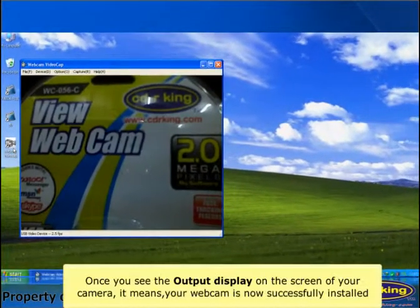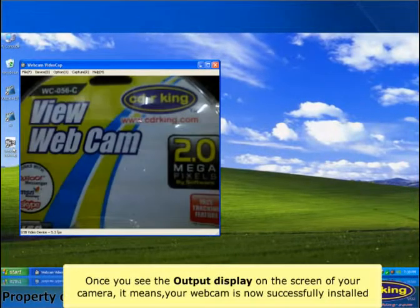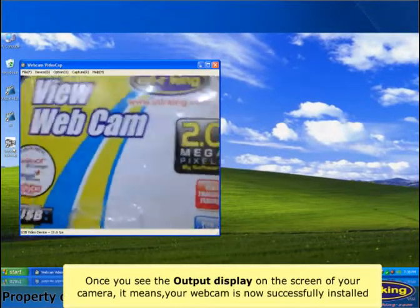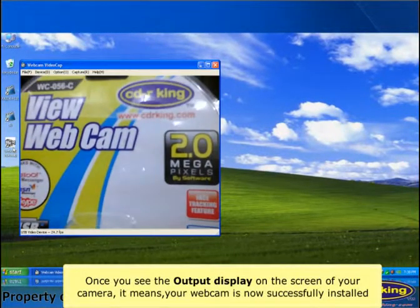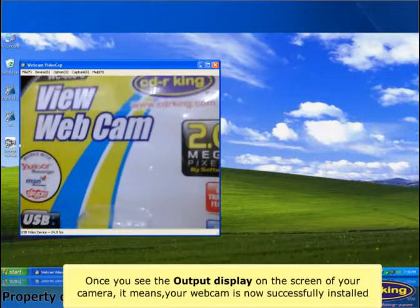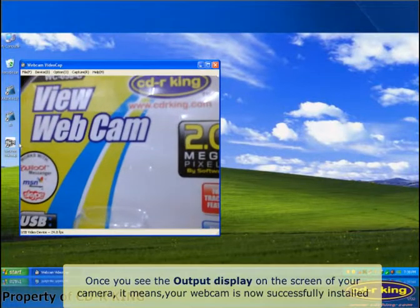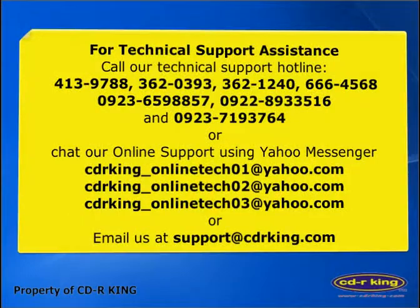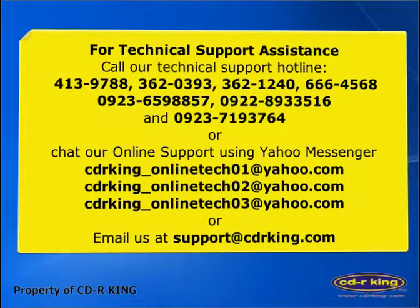Once you see the output display on the screen of your camera, it means your webcam is now successfully installed. Thank you.